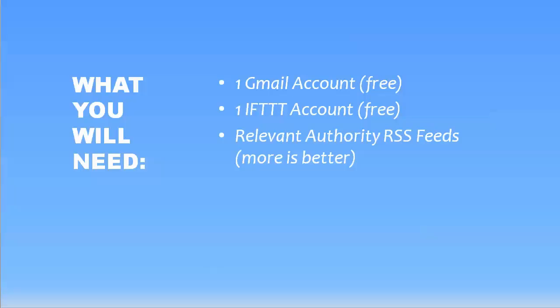And the more of these that you have that you can set up these automated recipes to get delivered to you as emails, the more content you'll have to choose from. So you want to find as many of those as you can that are actually active. And places that are great would be like top blogs in your industry, YouTube channels provide videos which are really great.